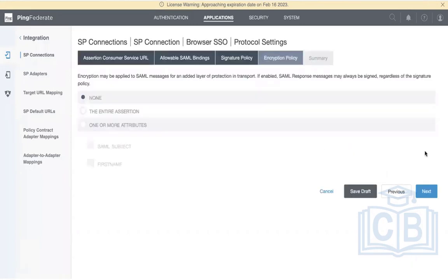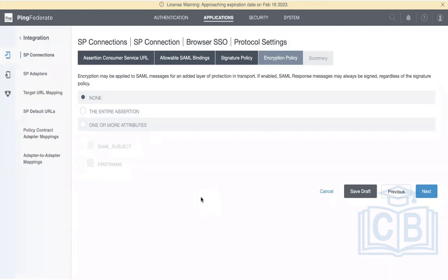There are two ways to send the SAML response: plain text (signed with our certificate) or encrypted. SAML encryption uses the application's certificate to encrypt the entire response. If an application requires both signing and encryption, we upload their certificate here. We'll also demonstrate SAML encryption later. For now, choose None for encryption and click Next.